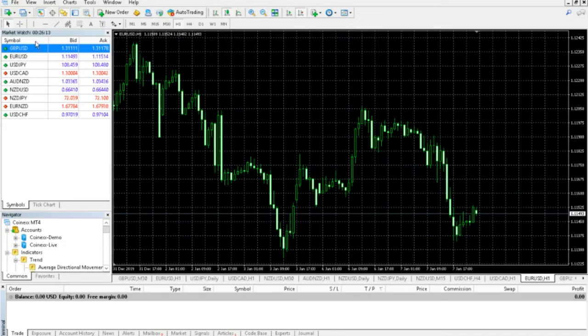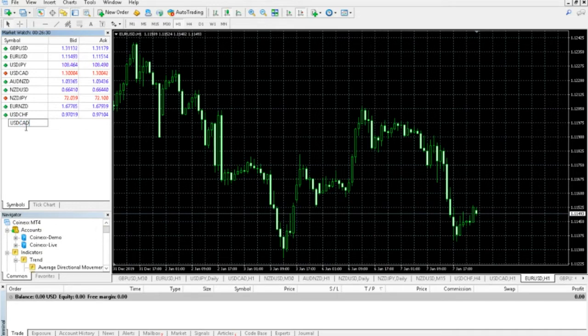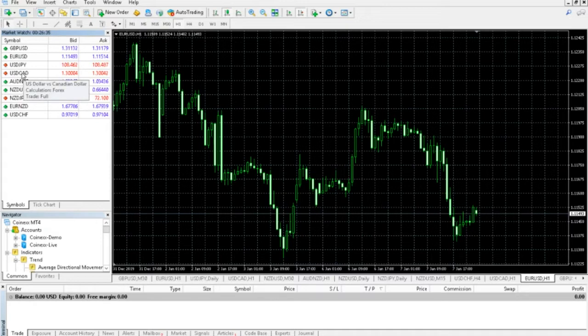So the next part down here in Market Watch is this section which has all the different pairs. You can see here if I just double click, you can see that you can add any pair you want. For example, if I wanted to add USDCAD, there you go. Then I just type it in, click out here, and there you have it. It added the pair to our Market Watch.